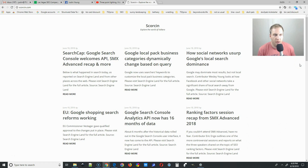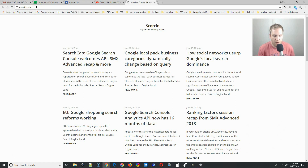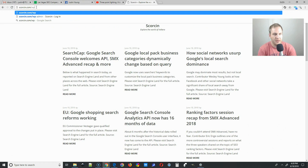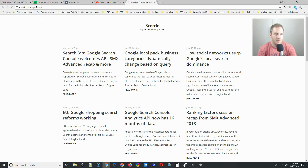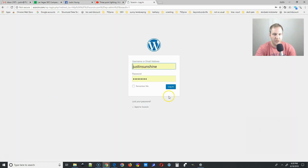Alright, so we're on our WordPress website and the first thing we need to do is log in. Go up to the top, double-click behind your domain and type in /wp-admin. That's going to bring you to a login page. Put in your login credentials, click 'Remember Me,' and then select Login.